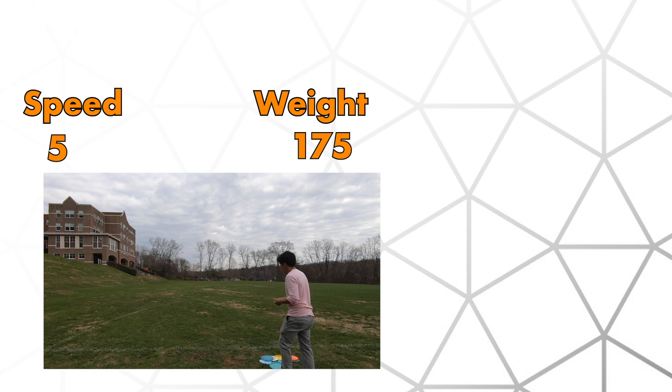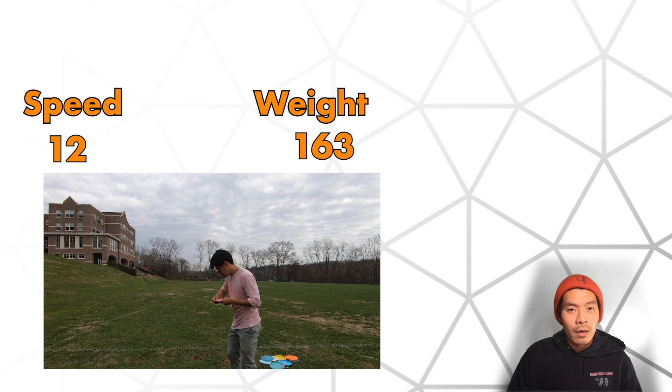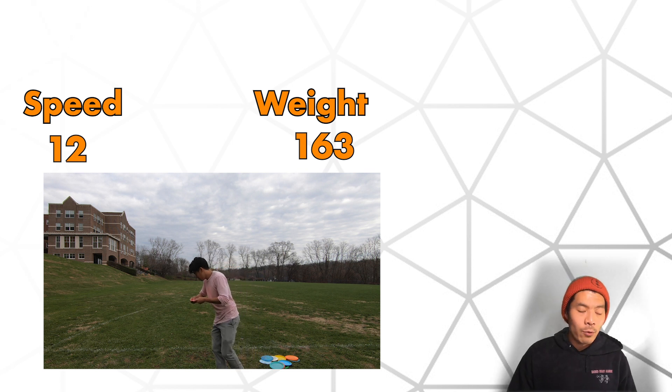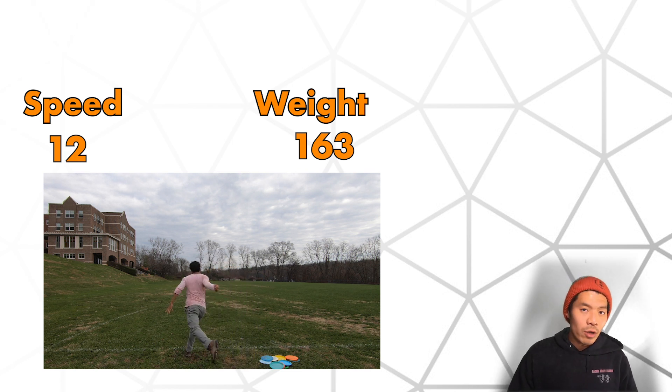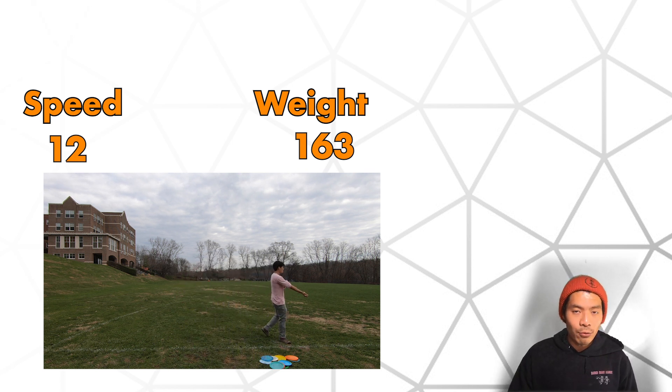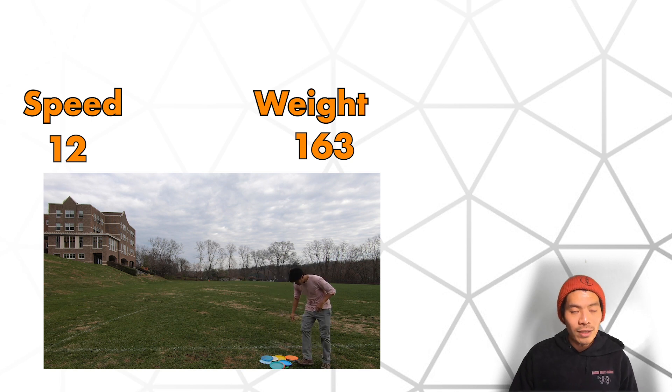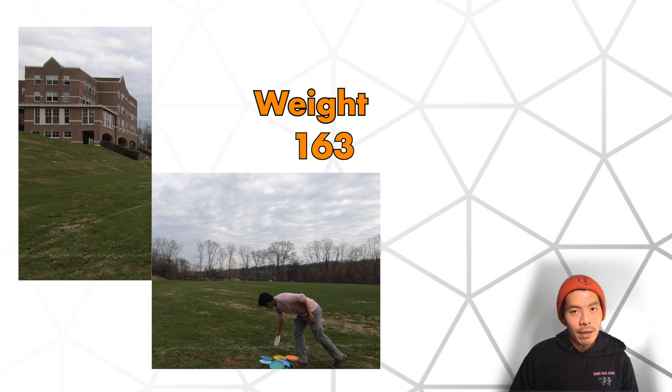And as you up the speed of the disc, then start lowering the weight. Right now my fairway drivers are 167 grams and my distance drivers are 163 grams. My mid ranges are all 175 and above.